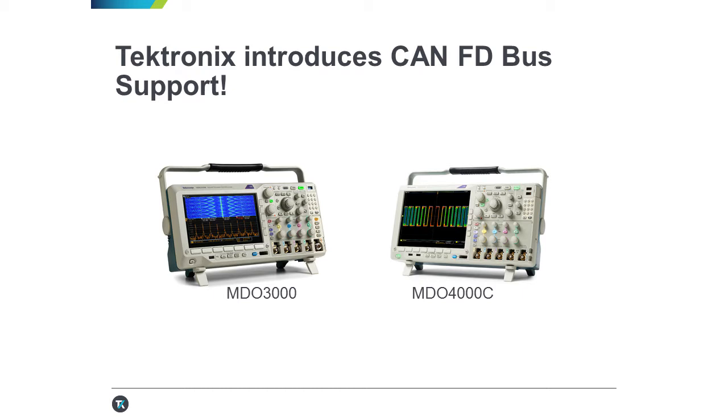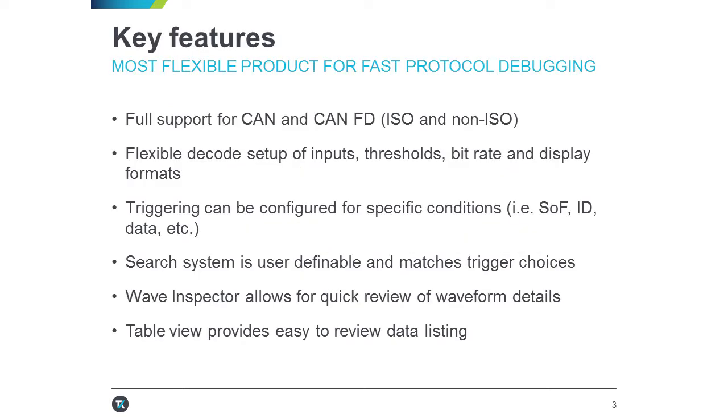And just to summarize, Tektronix now has a full CAN and CAN-FD software protocol tool, and we support ISO as well as the non-ISO standard. And this allows customers within the automotive industry to decode and trigger on all of these critical signals.